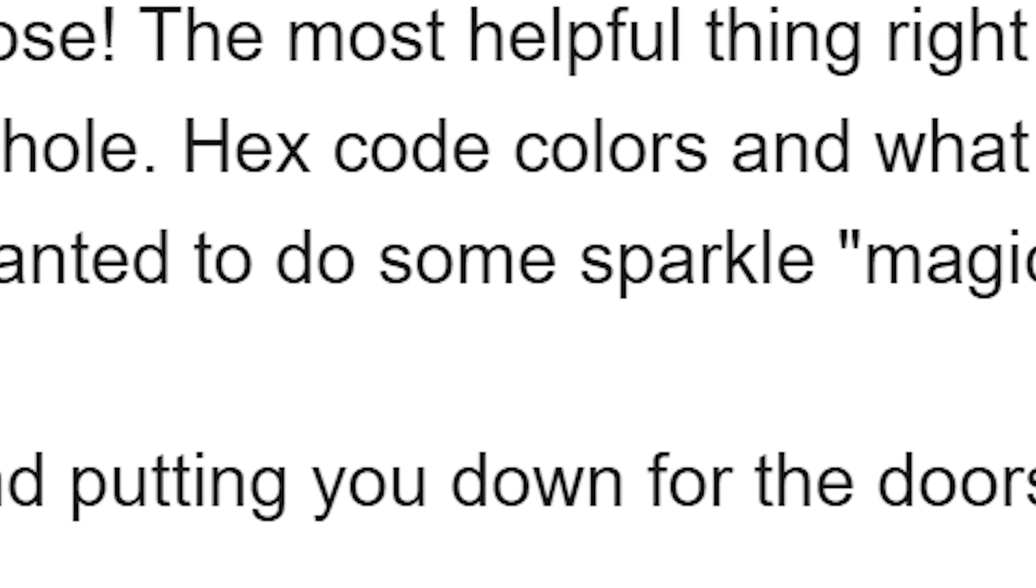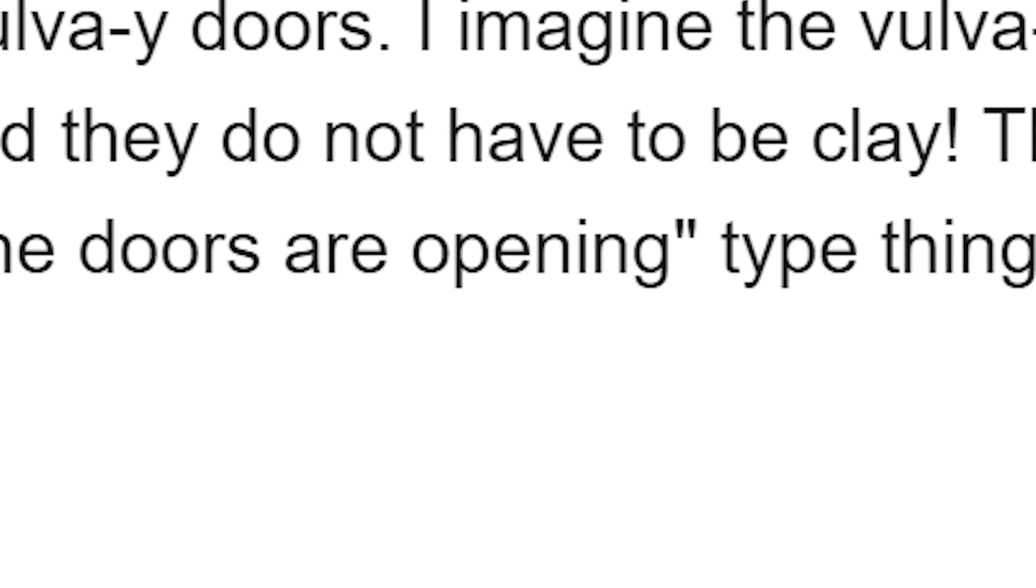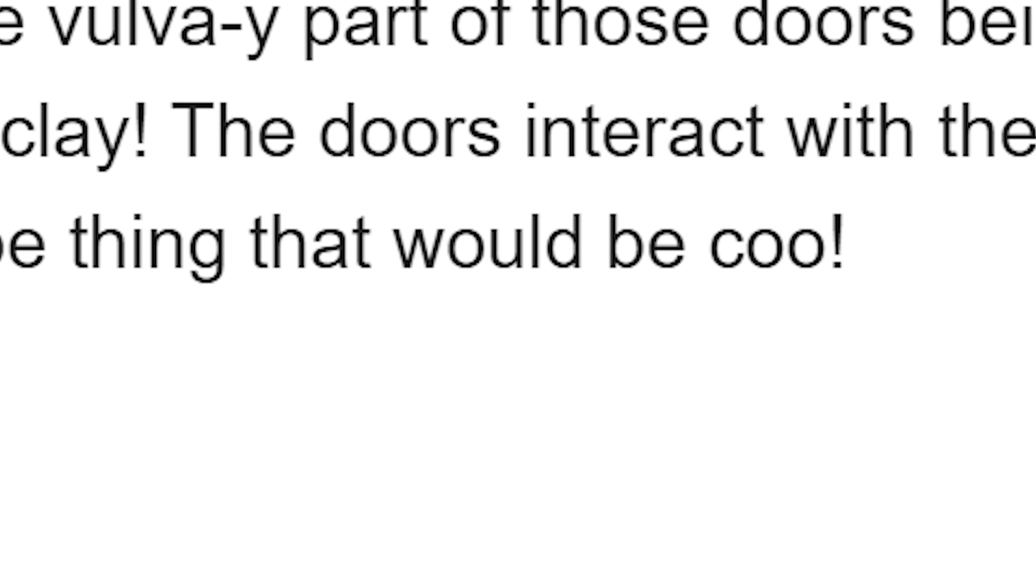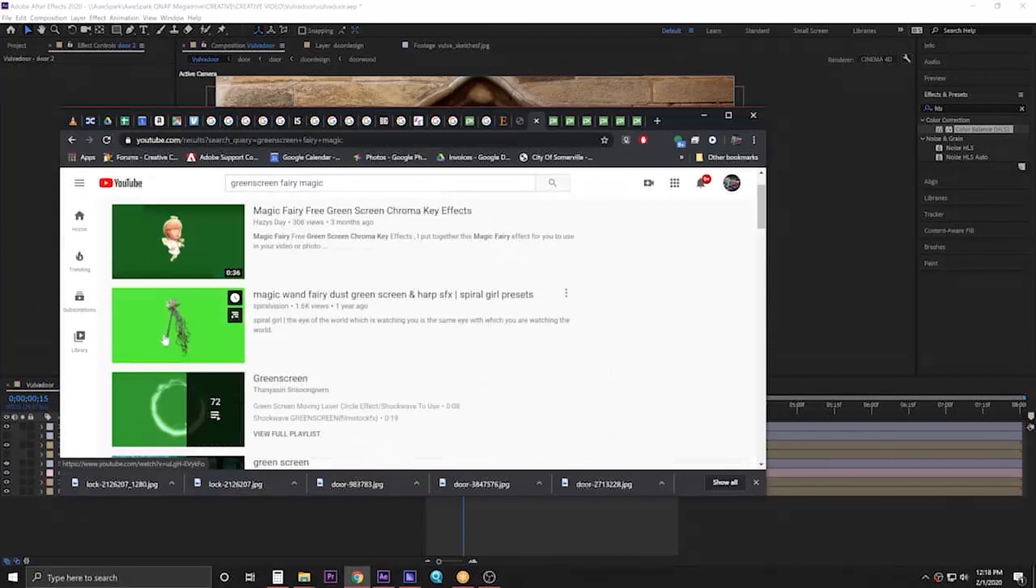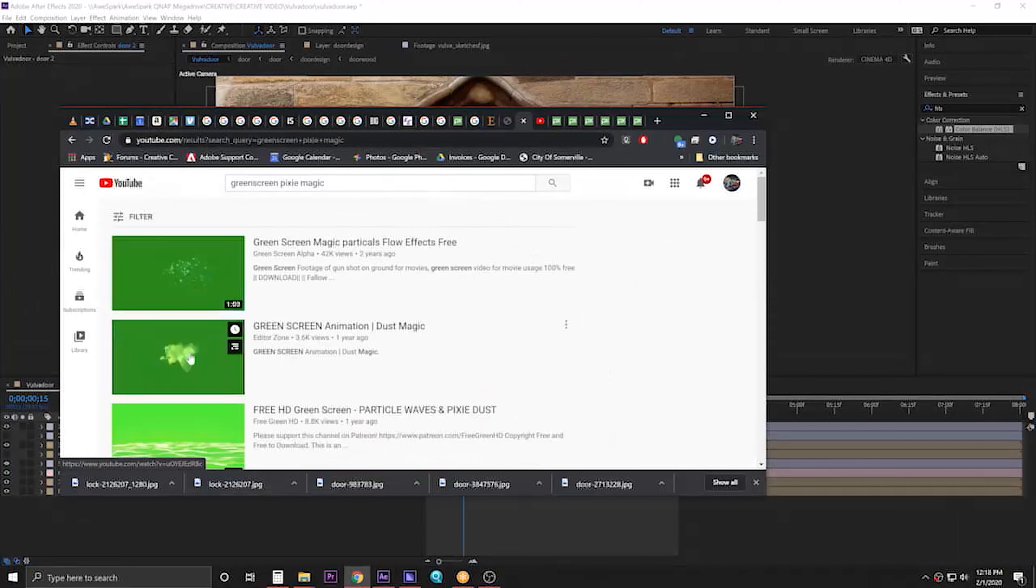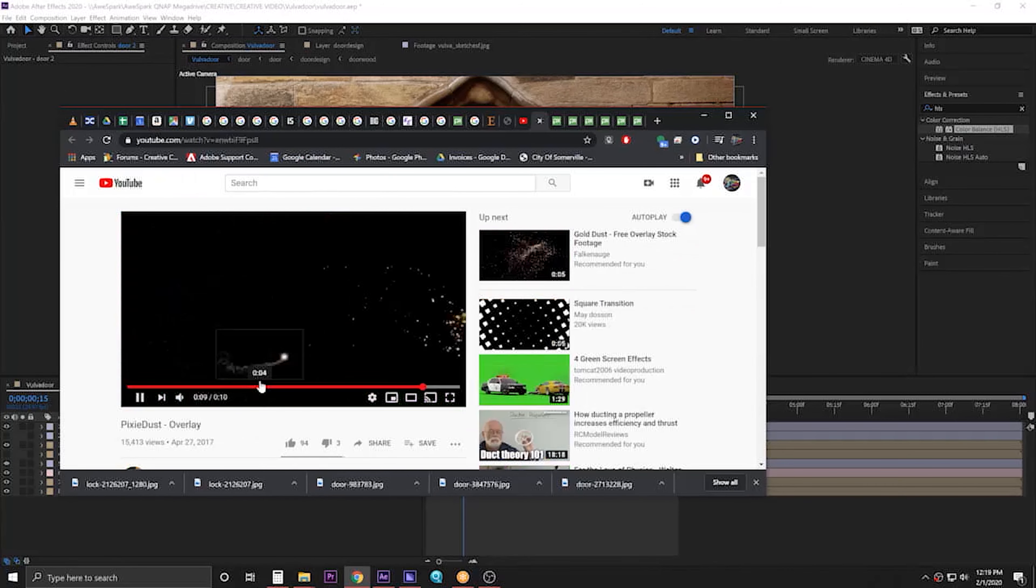Wait, what? If you wanted to do some sparkle magic is happening and the doors are opening type thing, that would be cool. Dammit, that would be cool. Alright, let's just scour the internet for some magic is happening. Ah, these all suck. Well, do it live! Fuck it!